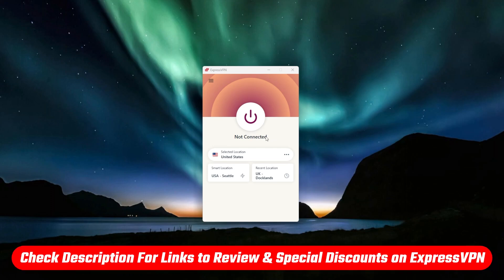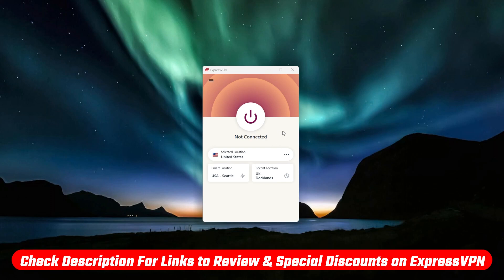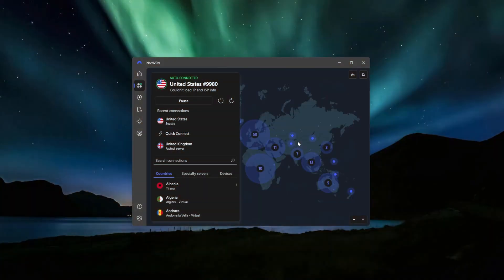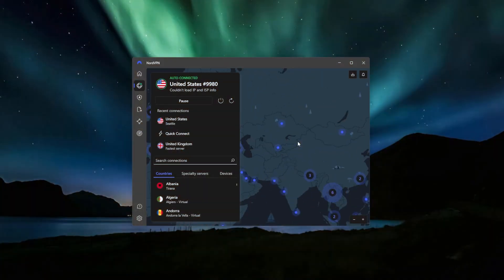Now, if you want to try out ExpressVPN for yourself or just find out more about it, there will be full in-depth reviews and some discount links for you in the description below. But there is another VPN that also recently began including post-quantum protection, and that is NordVPN.